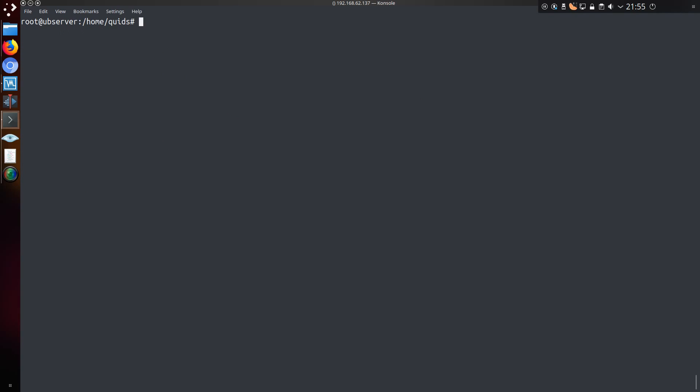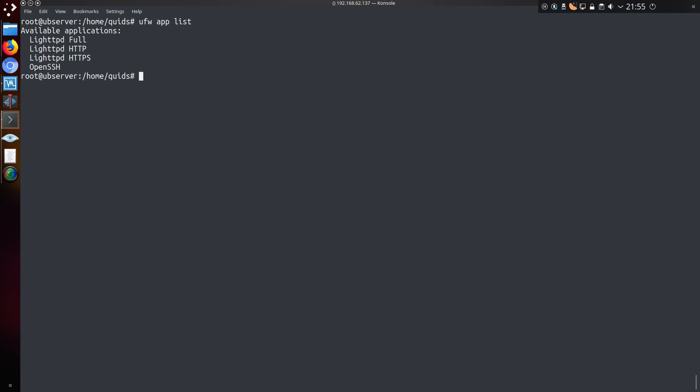But one question you may have is how do I know what services I have running on my server? Well there's two options. You can either do the ufw app list command, which will tell you the available applications which it has identified, and that's not entirely correct for me.